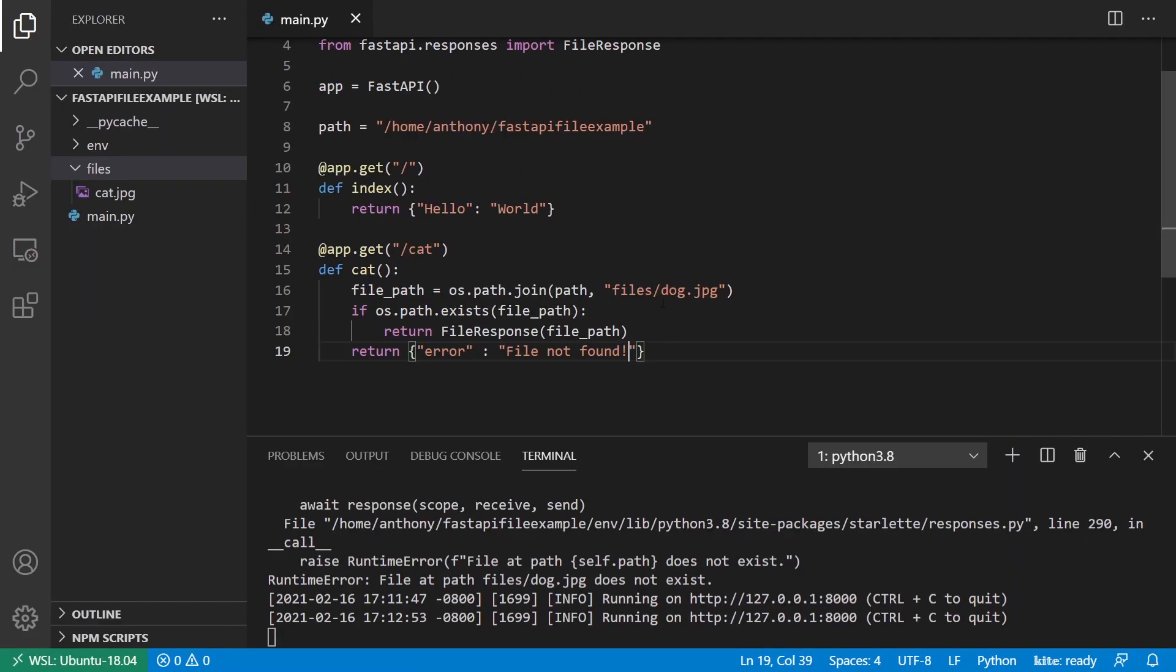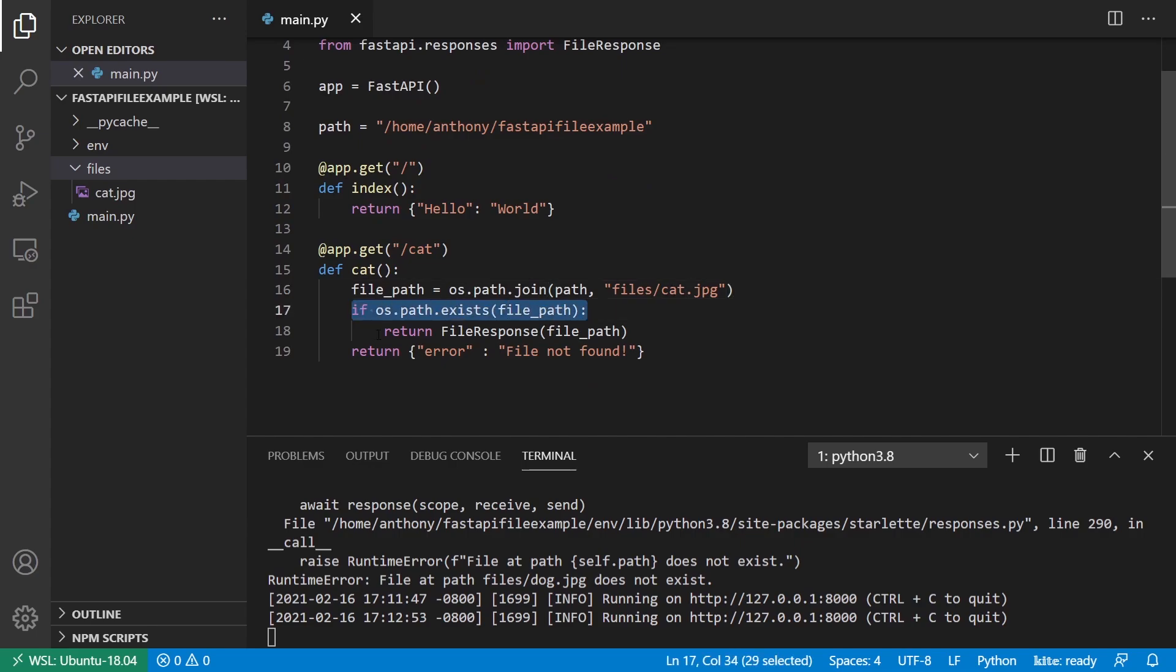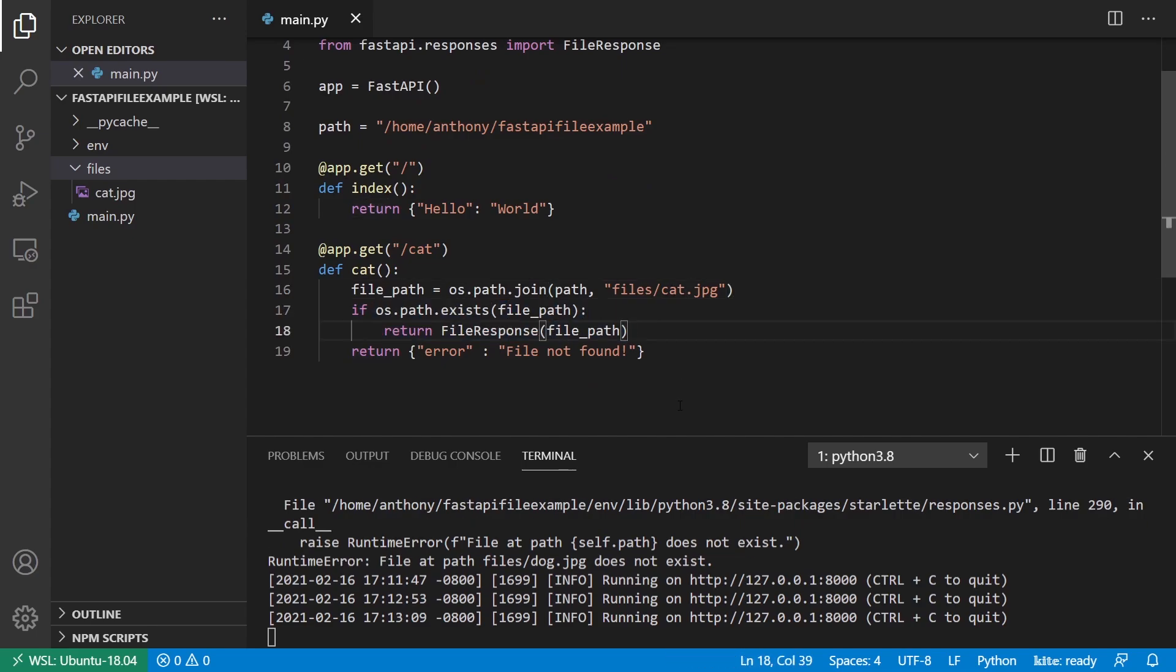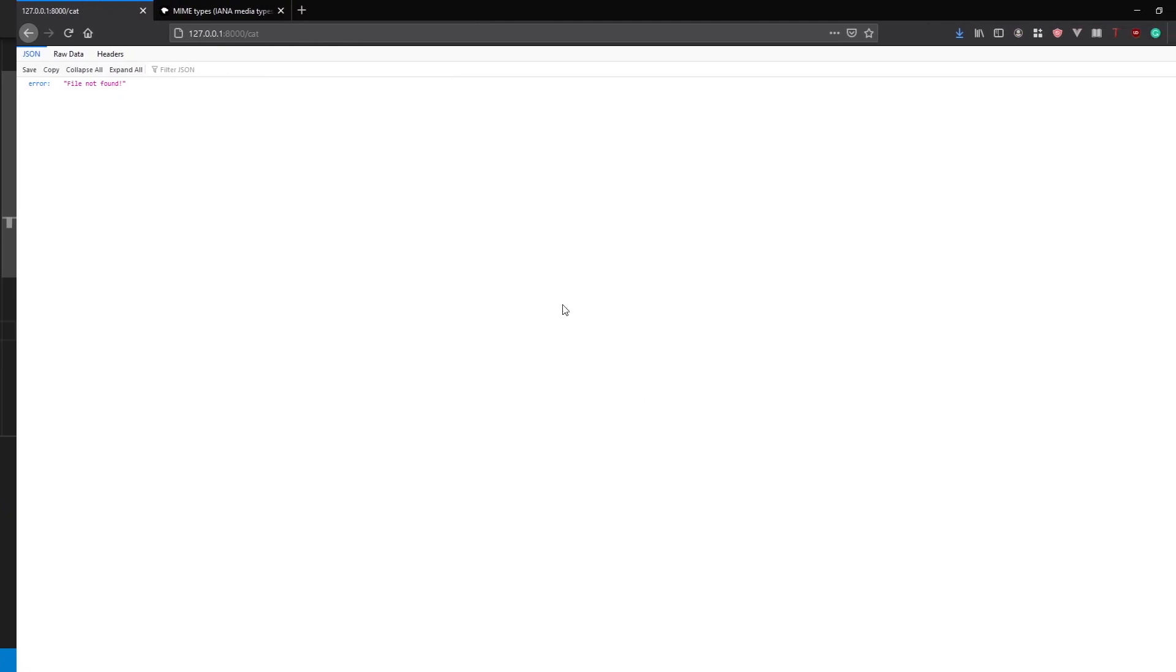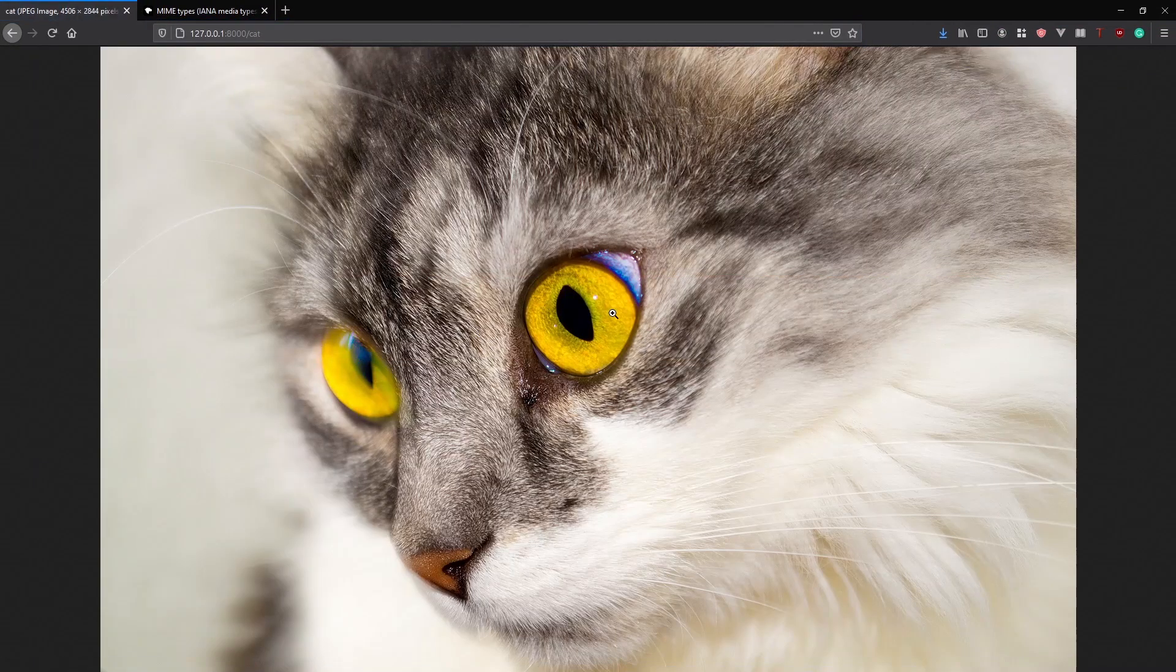So I'll go back to cat. And I see file not found here as a dictionary or a JSON response, I should say. If I go back and change this to cat, then this will succeed. And it will go in here and return the file response. So if I go back, I see the cat again.